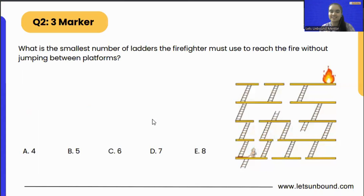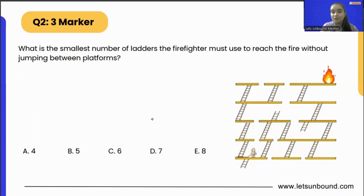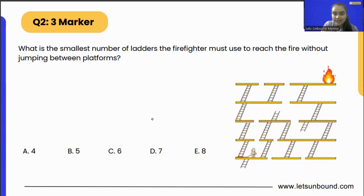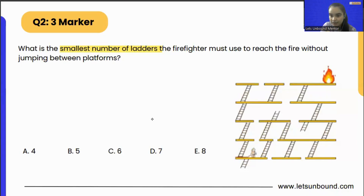So let's get started with our next problem. Here we have our problem which says: what is the smallest number of ladders the firefighter must use to reach the fire without jumping between platforms? They're asking us for the smallest number of ladders, and the firefighter has to reach this fire, which is here.